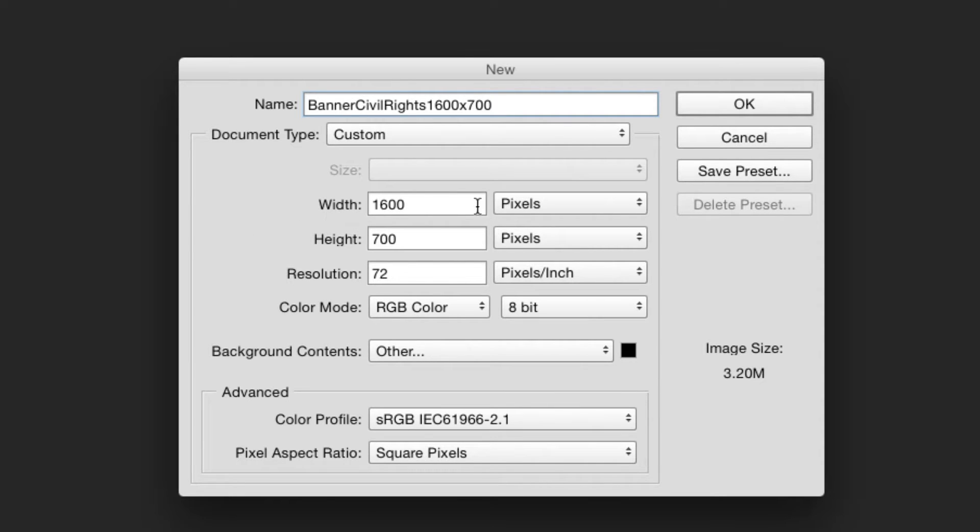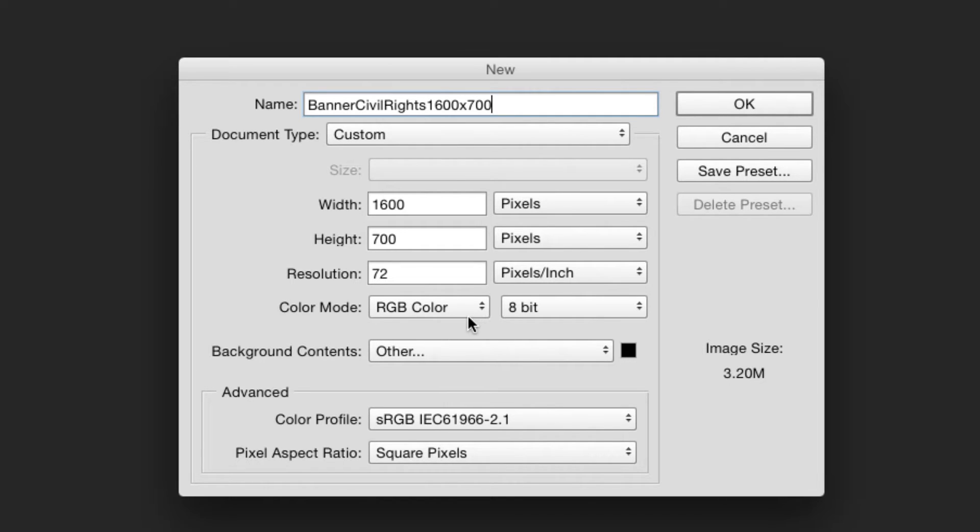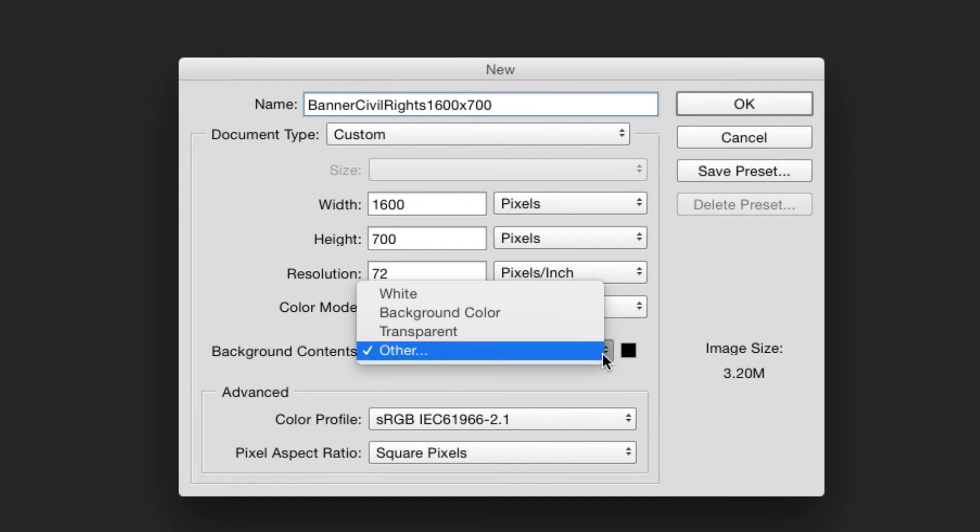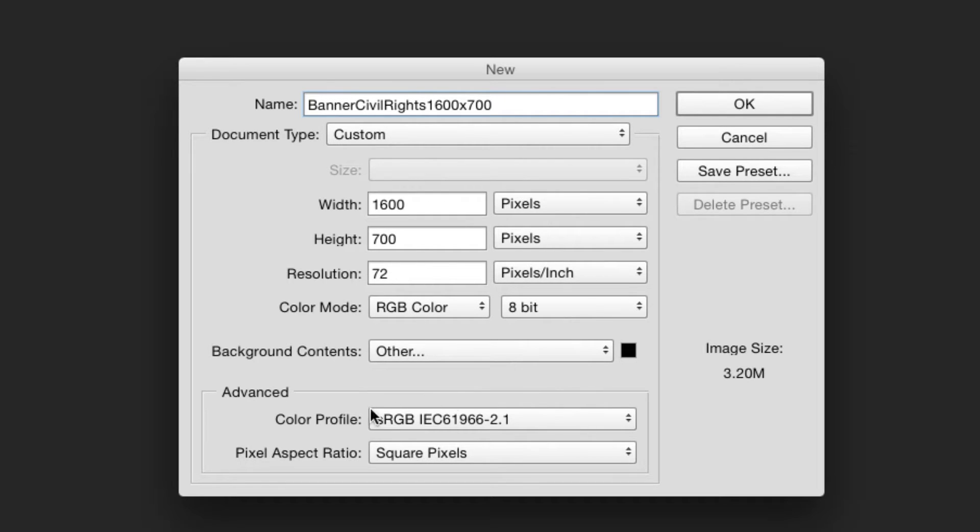I've created another image similar to this recently, so we have the width as 1600 pixels and then height 700 pixels. Resolution is 72, RGB Color, 8 bits. I'm just going to leave these other settings. You can change the background contents if you want transparency or put a color in the background.